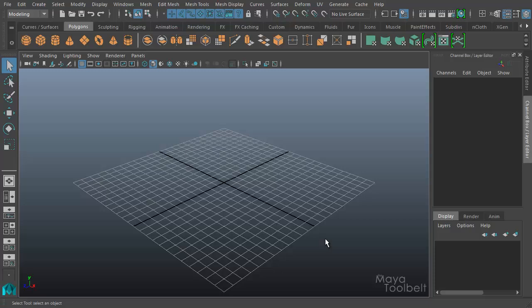Hello, welcome to the Maya Toolbelt. This is Michael. I've been going back over all the videos I've made in the past year or so because I have access to the educational license of Maya 2016, and I wanted to make sure any changes that have happened are reflected in some video updates when necessary.